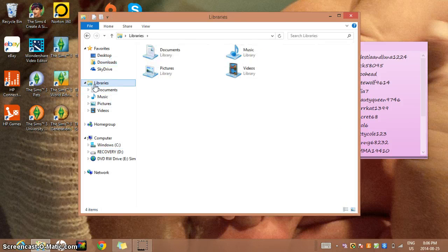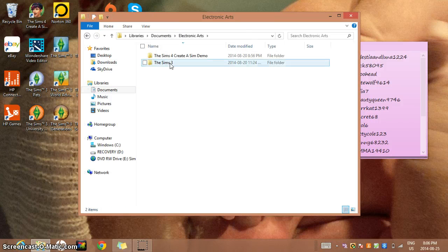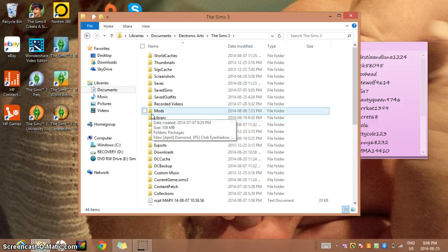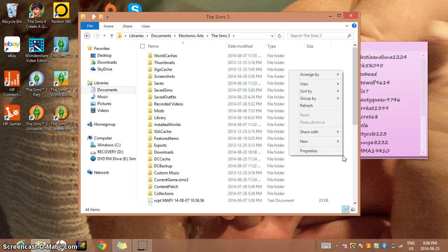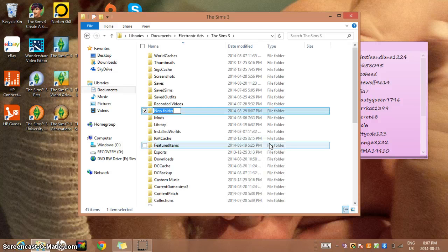You need to make a new folder. You're going to go into your documents and go to Electronic Arts, then Sims 3. You'll need a mods folder - this is how I got mine. I right clicked, went to New, and went to Folder, and then you're going to name it Mods.